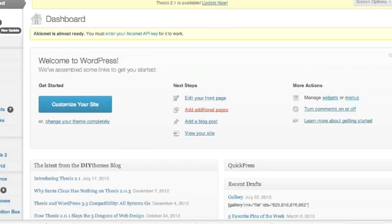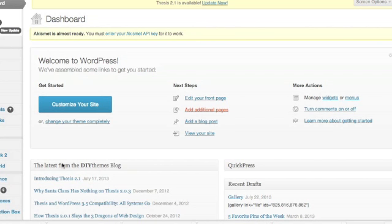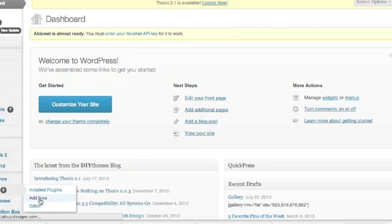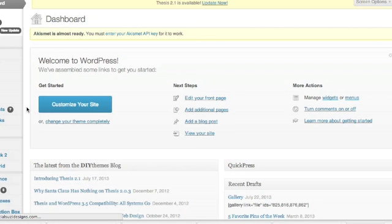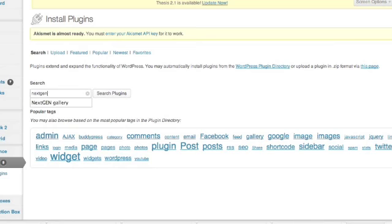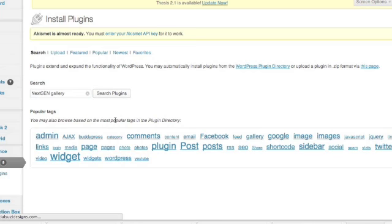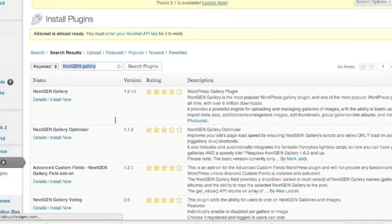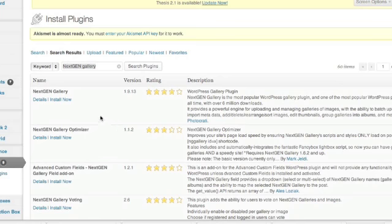So the first thing we're going to do is go over to plugins. And again, I said this on the other video, but I'm using the thesis theme. Everything I'm doing here should apply to whatever WordPress setup you're using, but I just want to give that disclaimer in case it looks different to you. So over on the left side, I'm going to go down to plugins and I'm going to select add new. We're going to search for and install the Next Gen Gallery plugin. So I search for Next Gen Gallery and there it is and I'm going to install now.